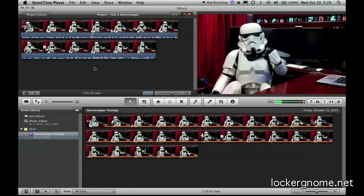Here is iMovie 11, released today as a part of the iLife 11 suite, available for about a $50 upgrade. Of course, iLife comes with all new Mac computers.